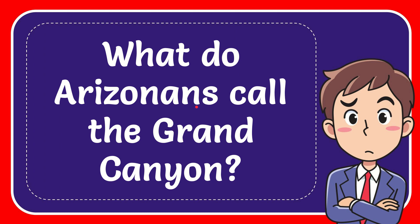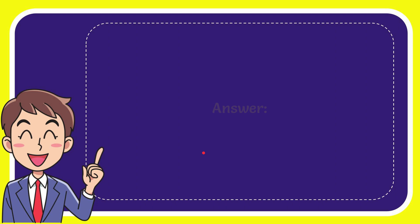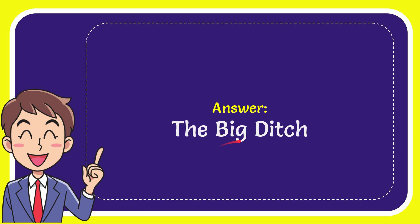What do Arizonans call the Grand Canyon? The answer is the big ditch. That's the answer.